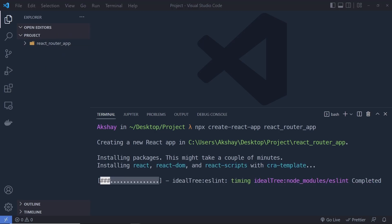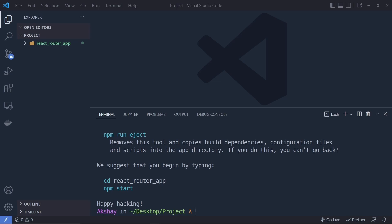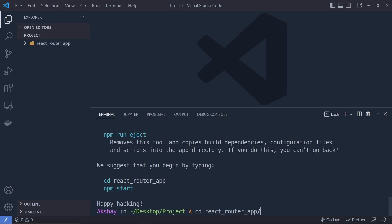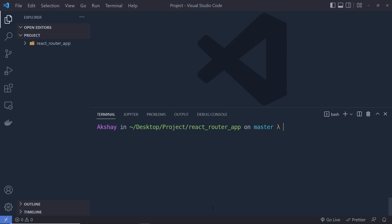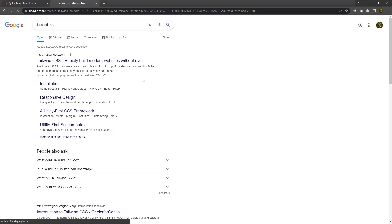Once you have your React application, enter into the project directory and execute 'npm start' to start the development server. I'll run: cd react-router-app, then press Enter. Now let me also install Tailwind CSS inside this project, which allows us to style the React application.